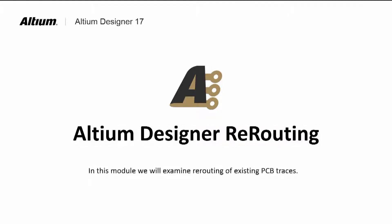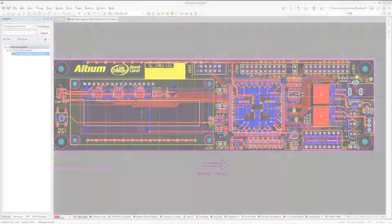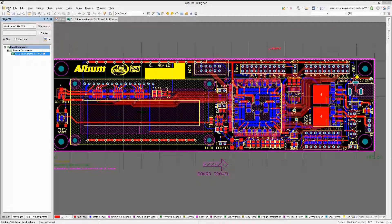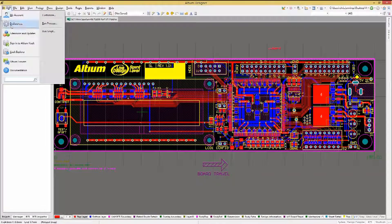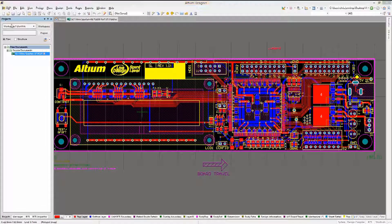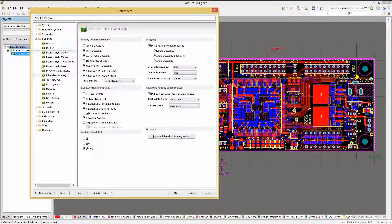Altium Designer has a nice feature for removing redundant loops and traces called loop removal. Looking at the PCB preferences under the interactive routing window, there is a checkbox for automatically remove loops. Leaving this checked allows for the auto-delete of extra trace loops.